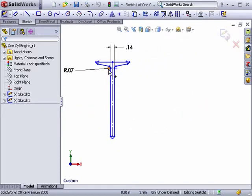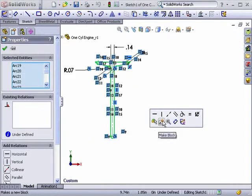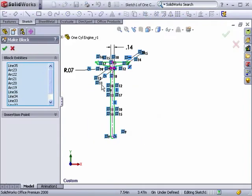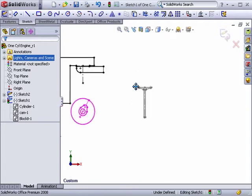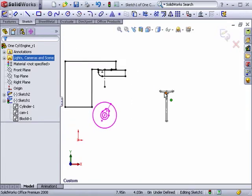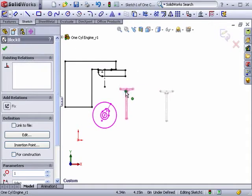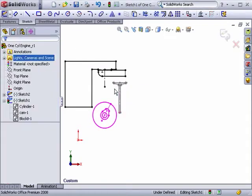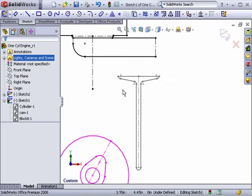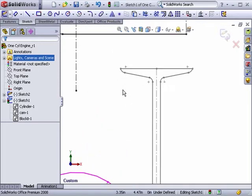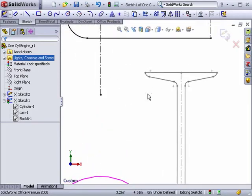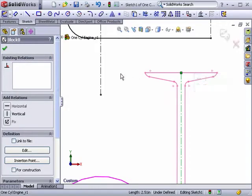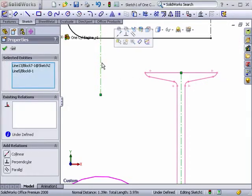I'll select this valve sketch and turn it into a block. Entities can be repositioned and rotated by simply dragging them in the graphics area. Geometric relations can also be added to align centers and horizontal or vertical relations between entities. I'll bring the valve into its proper location by giving it a collinear relation between the axis of the valve and the valve opening.